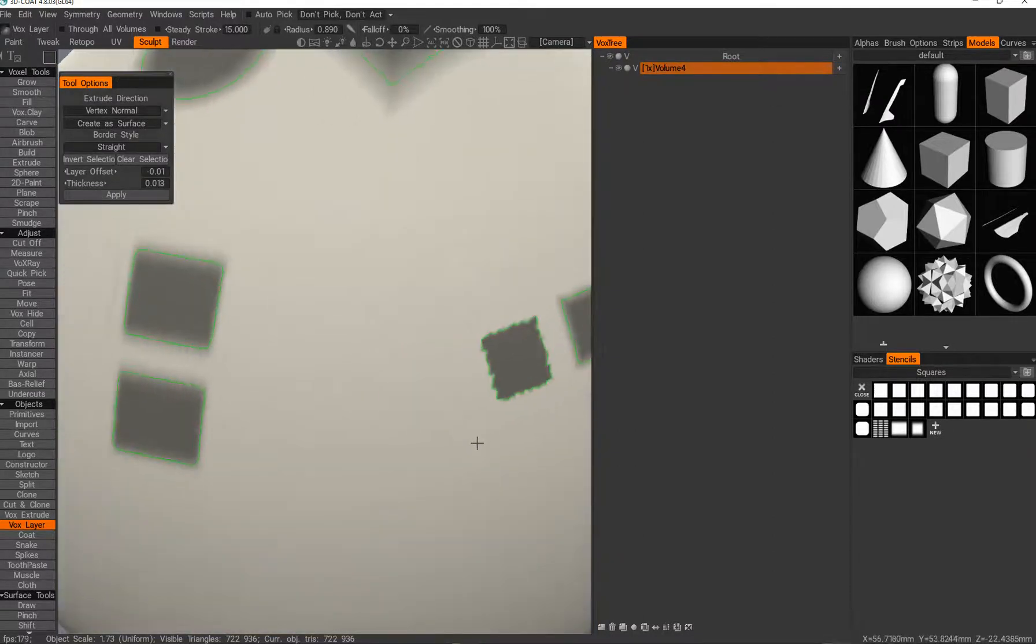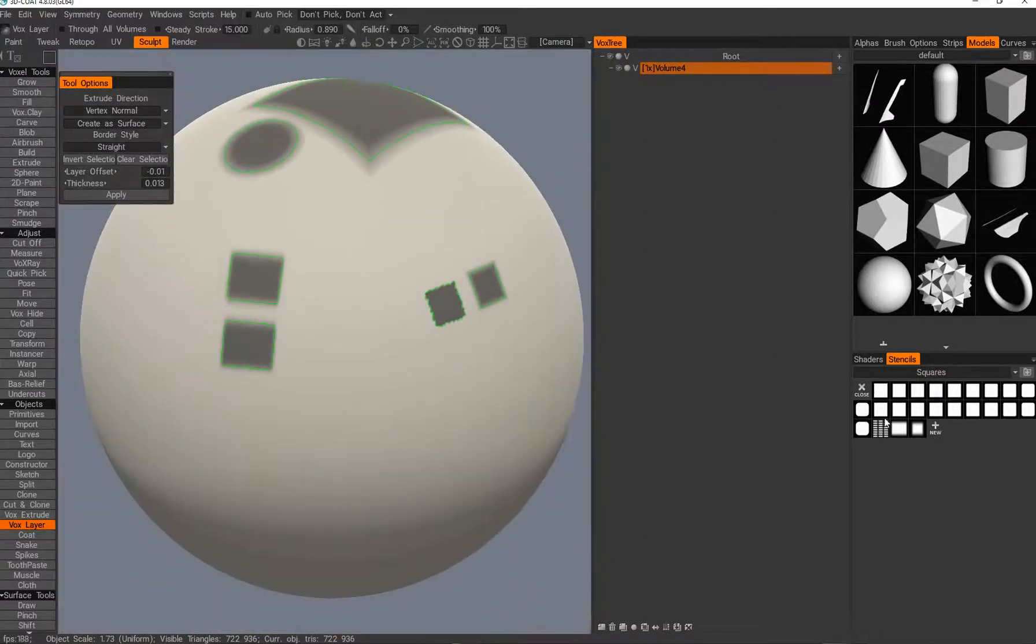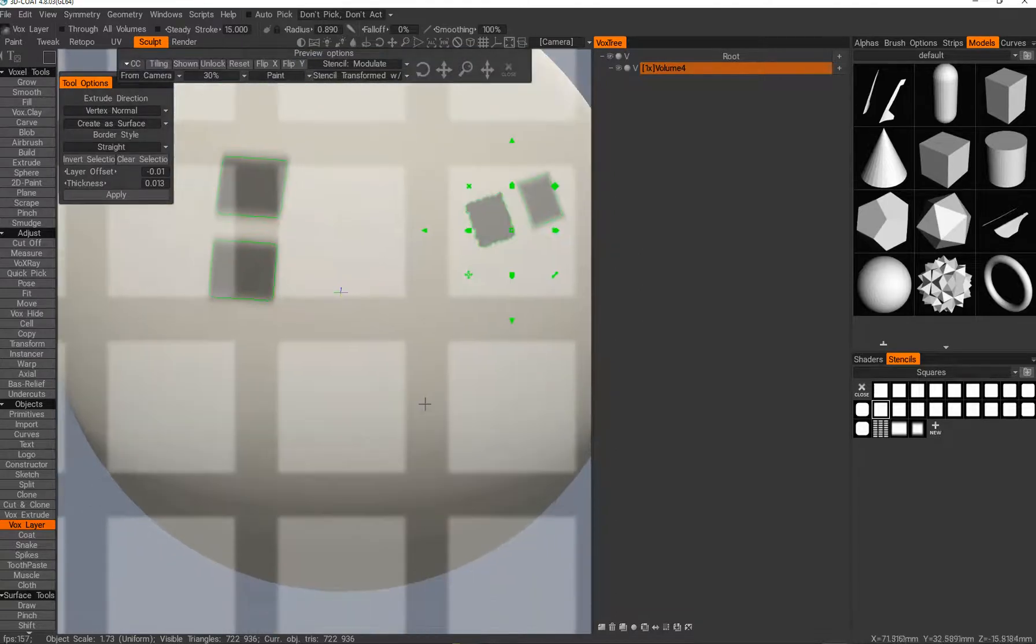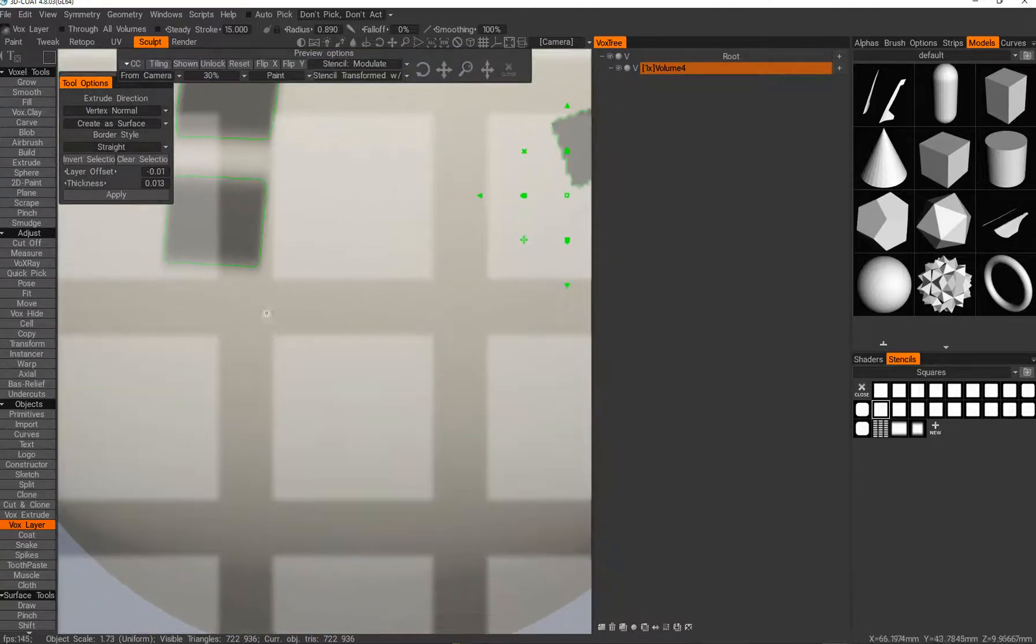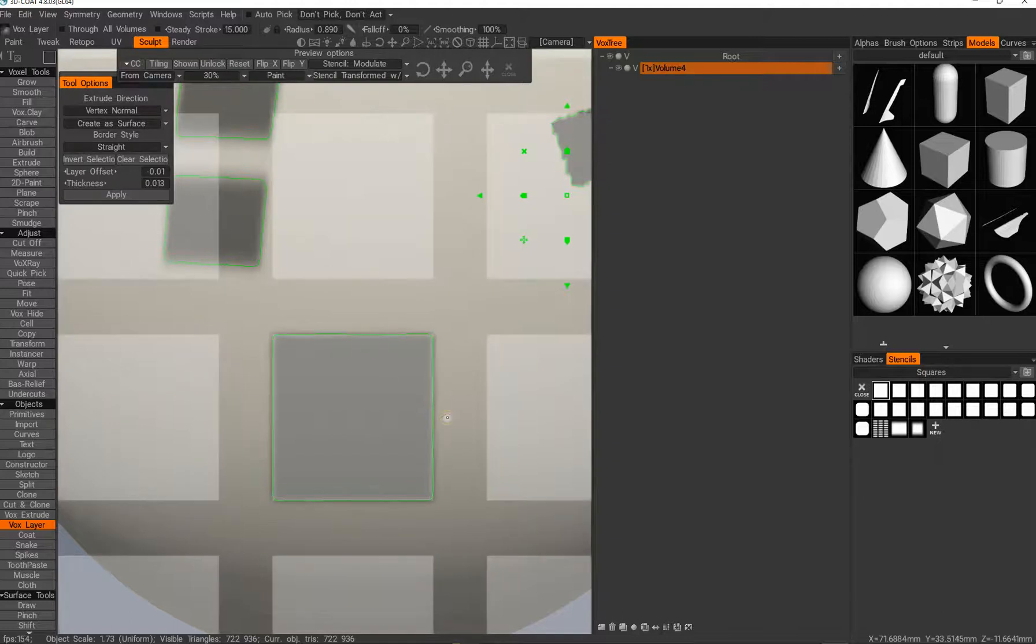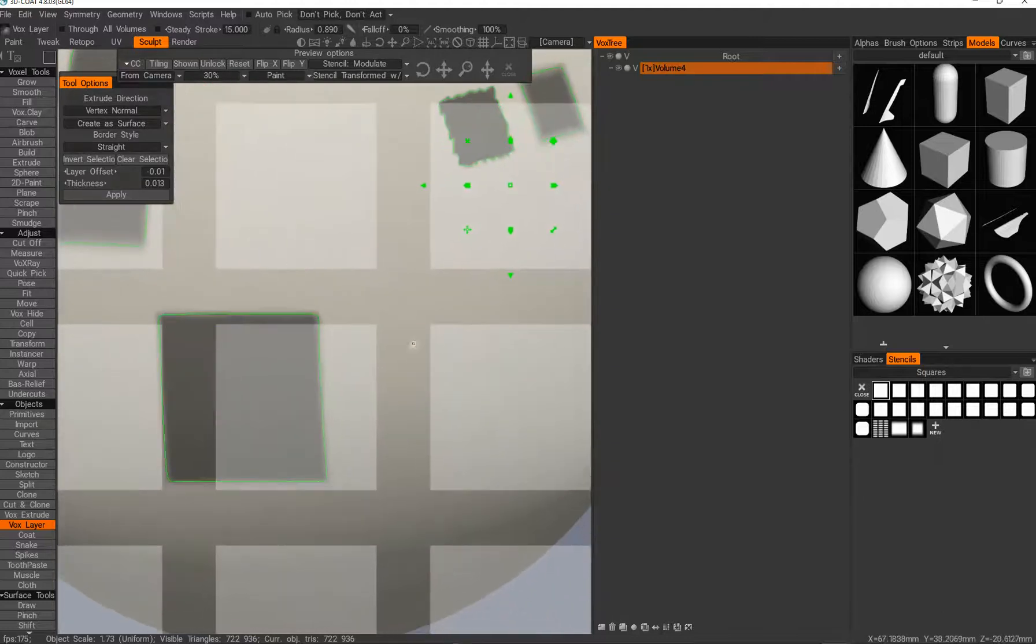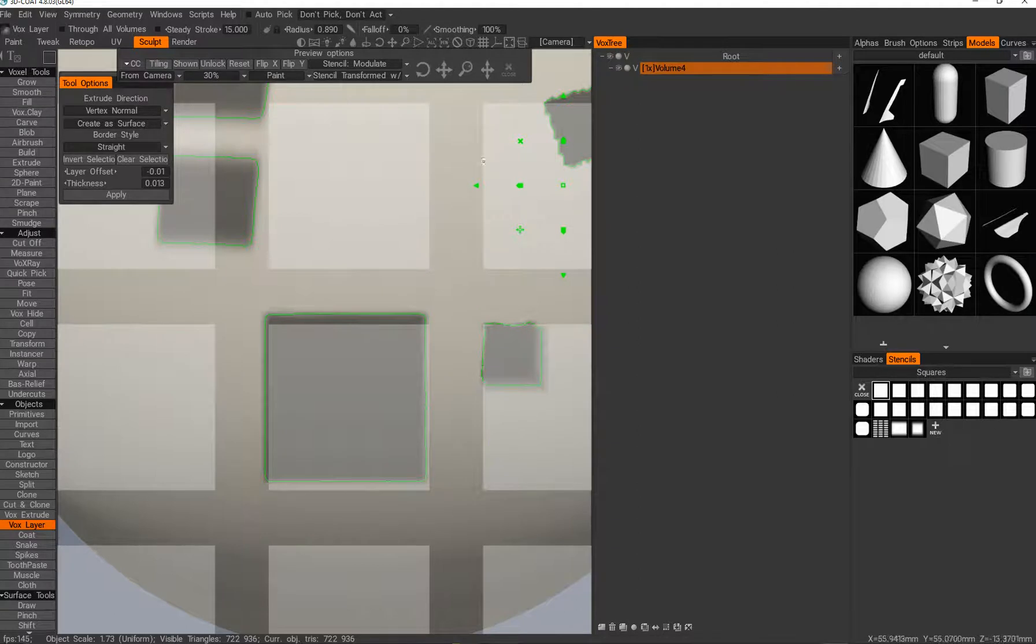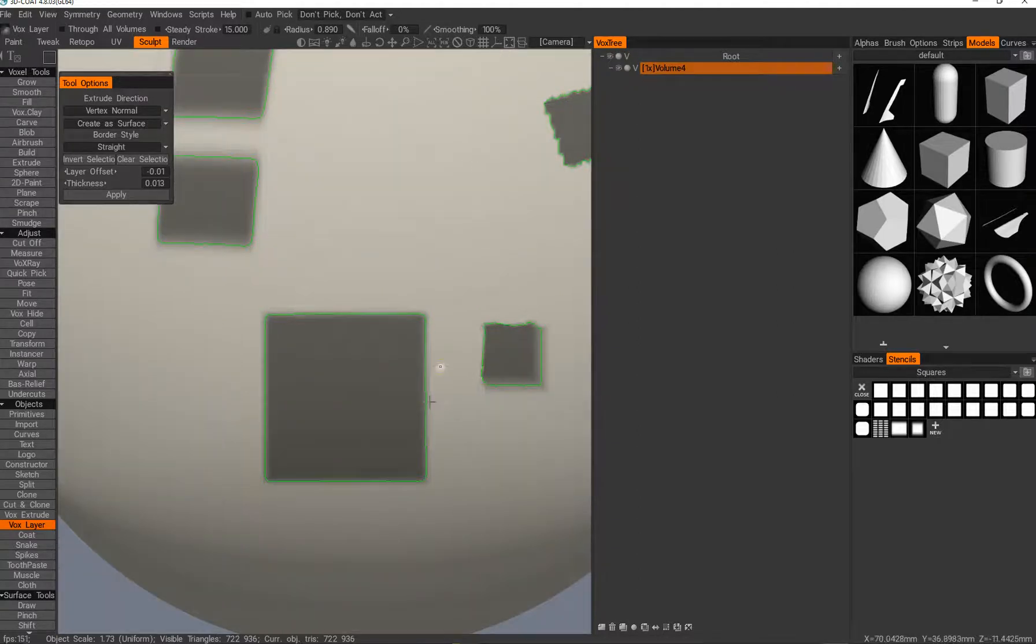3D Coat itself has already got a few alphas that have squares slightly blurred. Like this one is a pretty nice square compared to this line. All right, so.